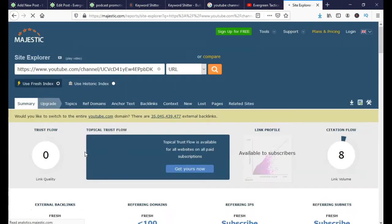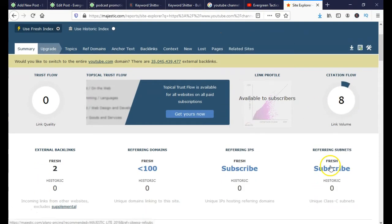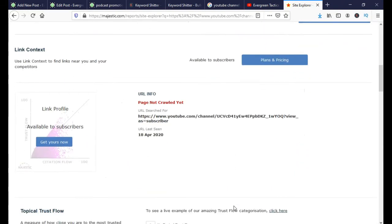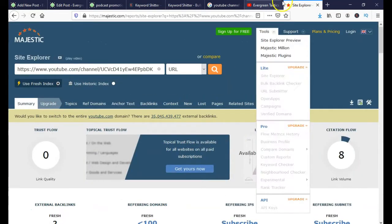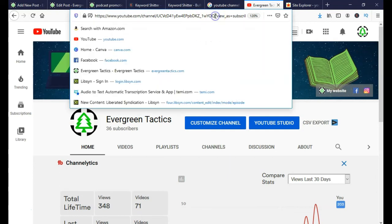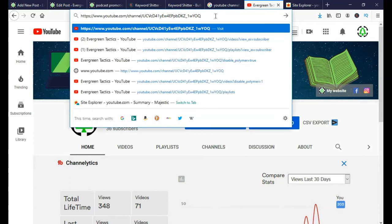What I did here is I took my URL and put it in Majestic — it's a free tool. You can see I have zero trust flow, I have eight citations going to it, and that's really all you need to know. It's a zero, and you want that up to around a hundred. It says it hasn't even been crawled yet.